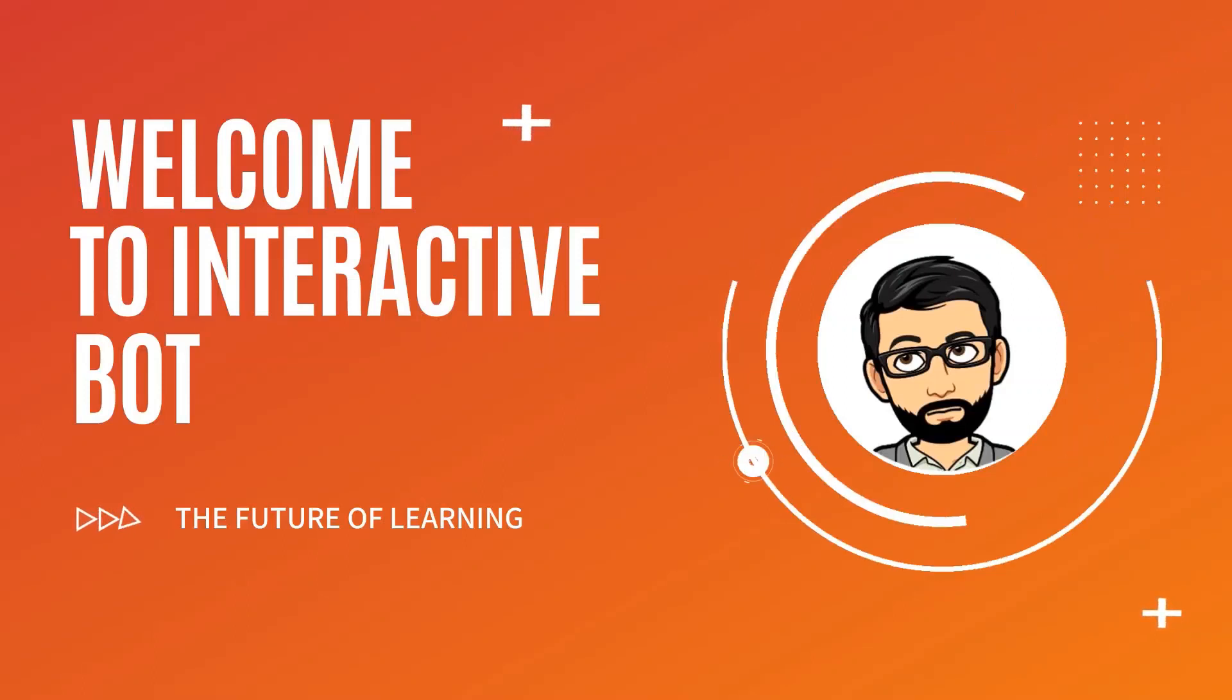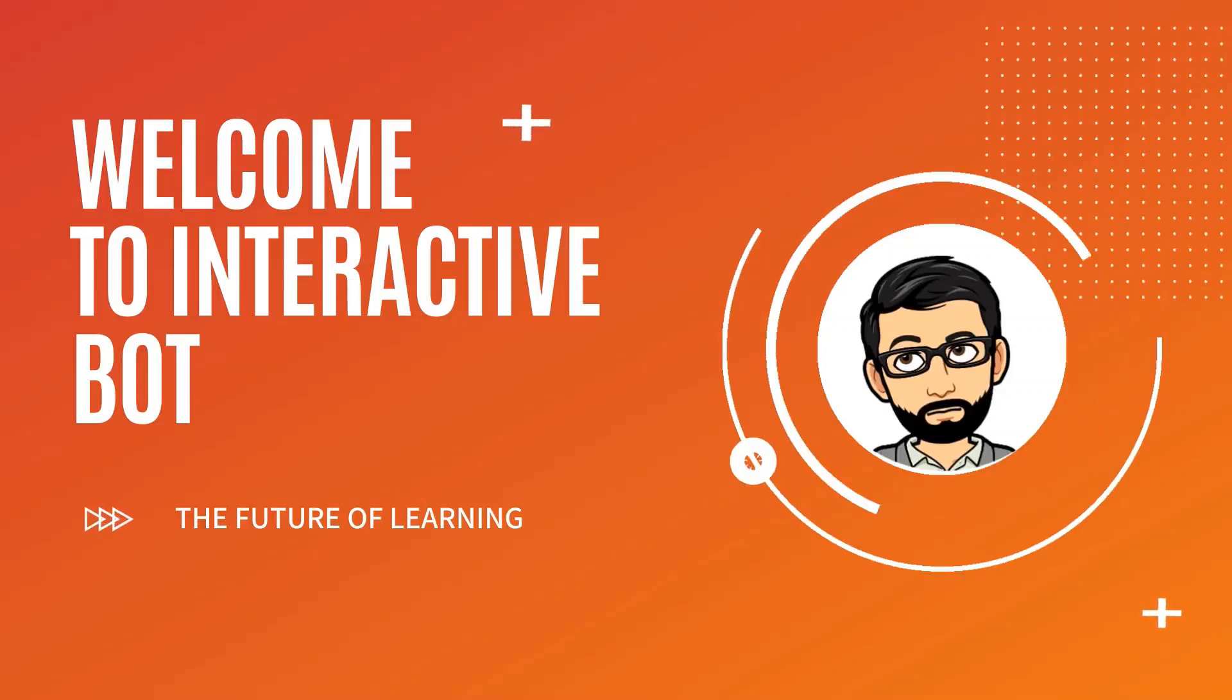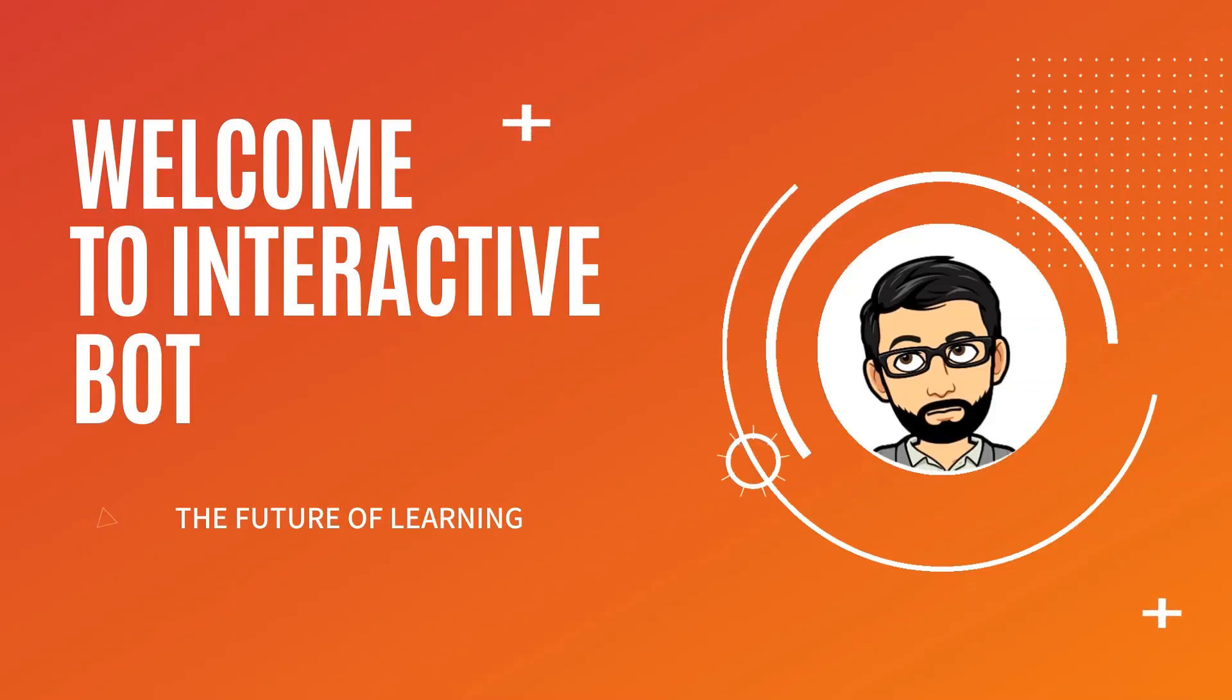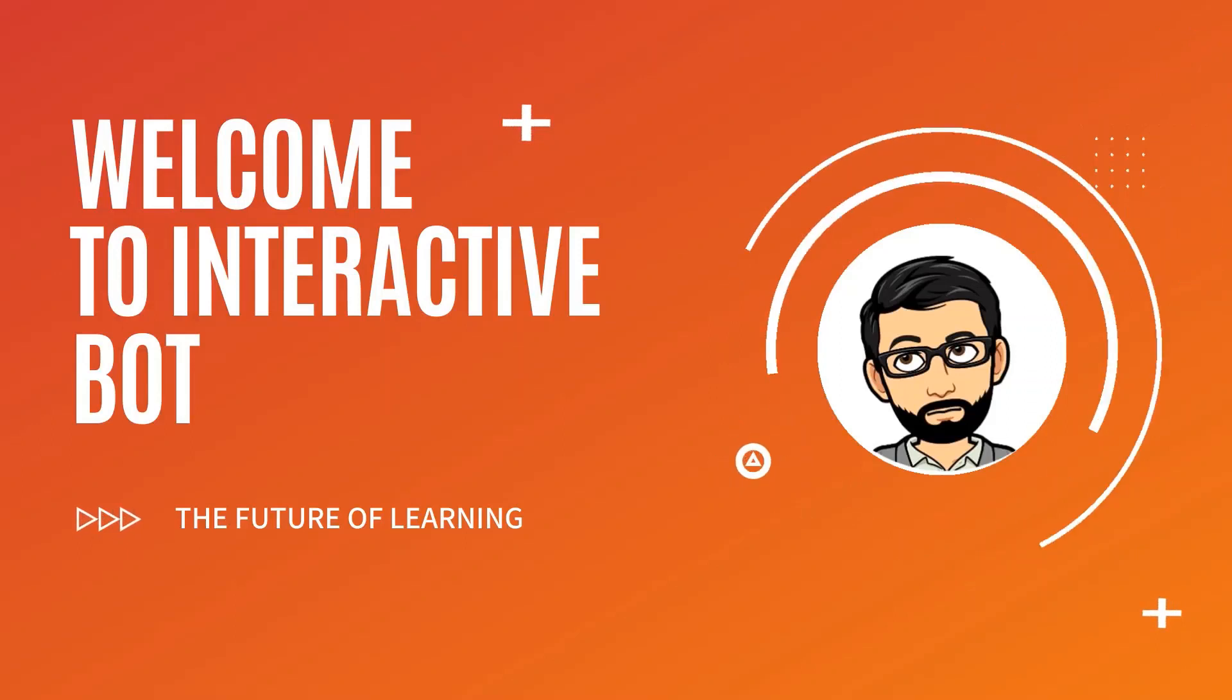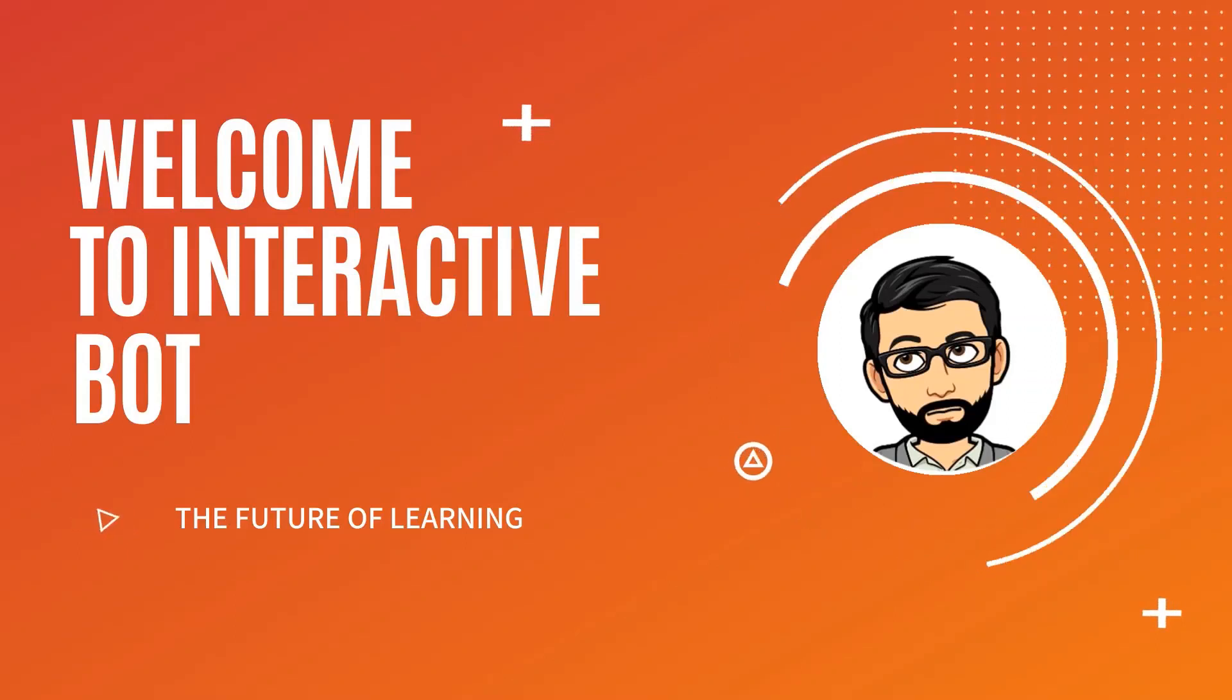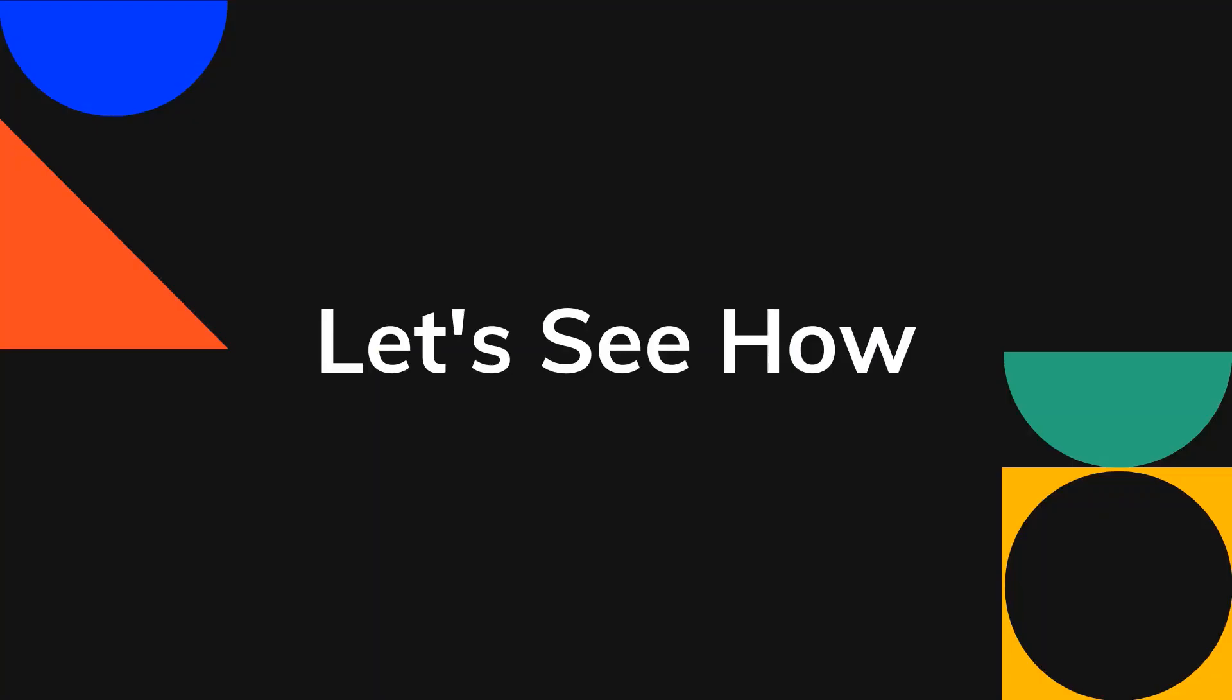Welcome to Interactive Bot, my learning channel, and I'm your host Azan, once again with a new learning video on how to connect to Adobe meetings. So let's see, how do we do it?